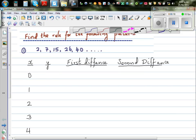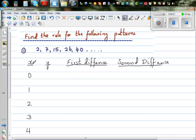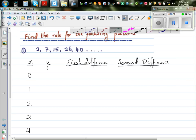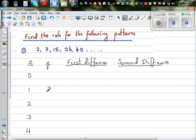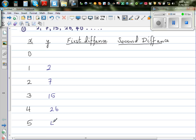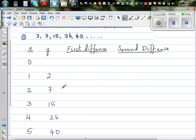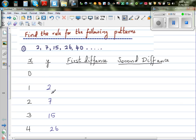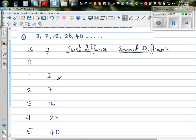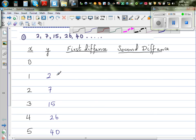I've made four columns: X, Y, first difference, and second difference. The first number in this sequence is 2, the second is 7, then 15, 26 and 40. We want to find a relation — some rule which defines this number sequence. To find the rule, we need to find the first difference and the second difference.